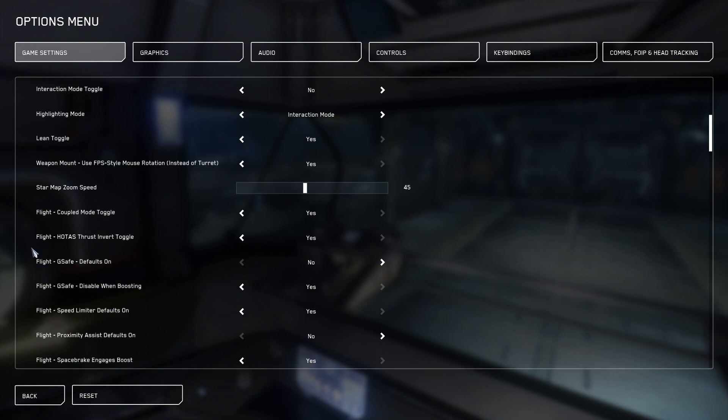The next one is the flight gsafe defaults on. You want that set to no. The only reason you would ever want to have that set to yes is if you have no intention of ever being involved in space combat, and let's be honest, this is Star Citizen. You're gonna get in a fight.